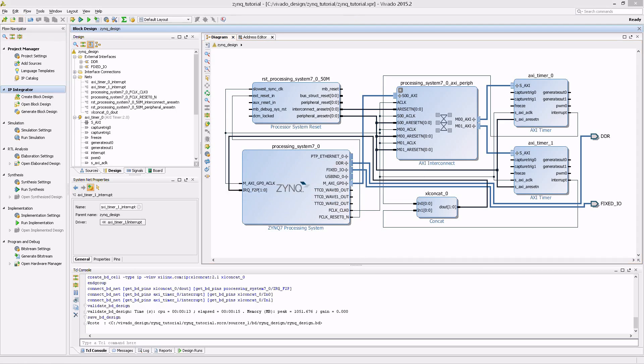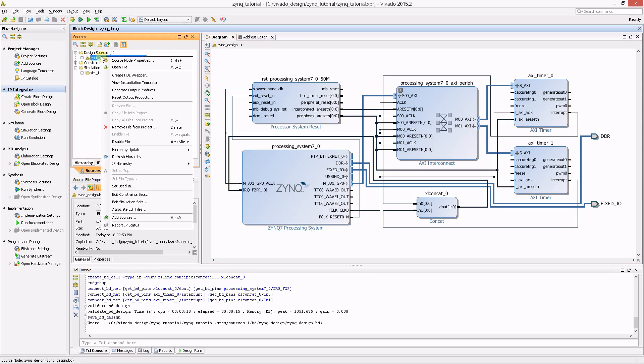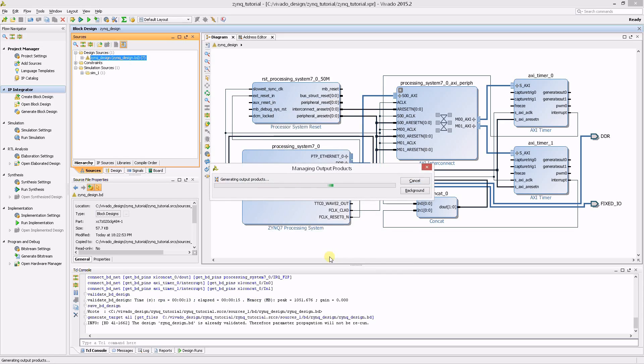Before moving on, you must generate the output products and wrapper for your IP integrator design. From the source view, right-click on the design and select Generate Output Products. Then click Generate.